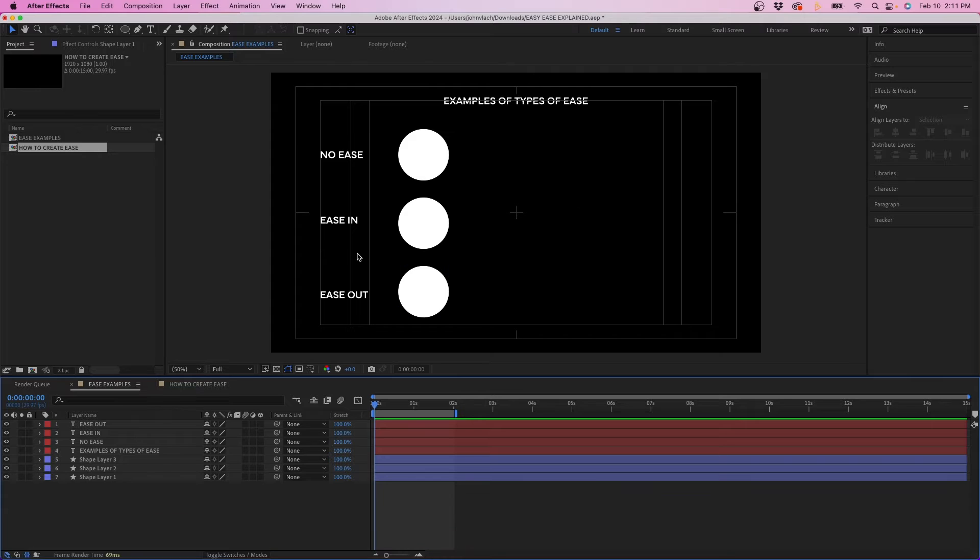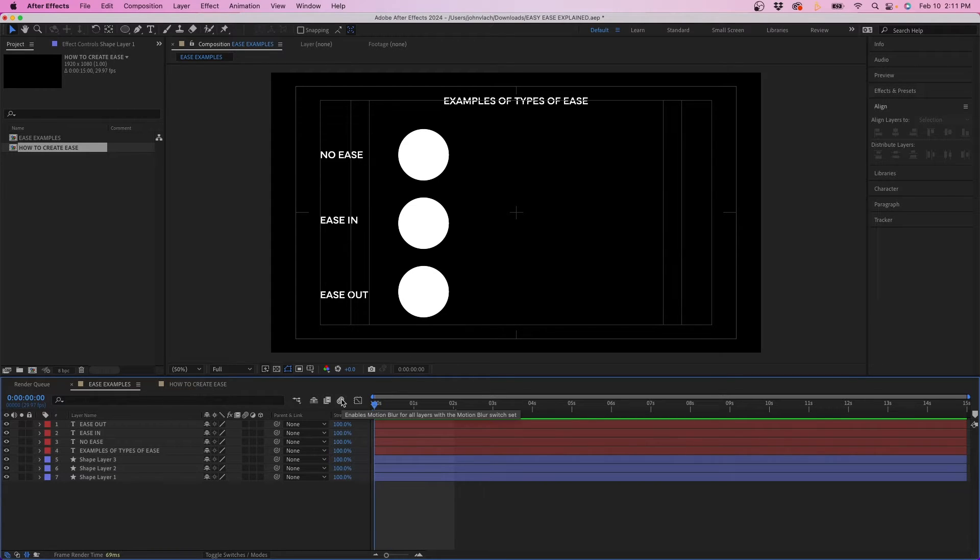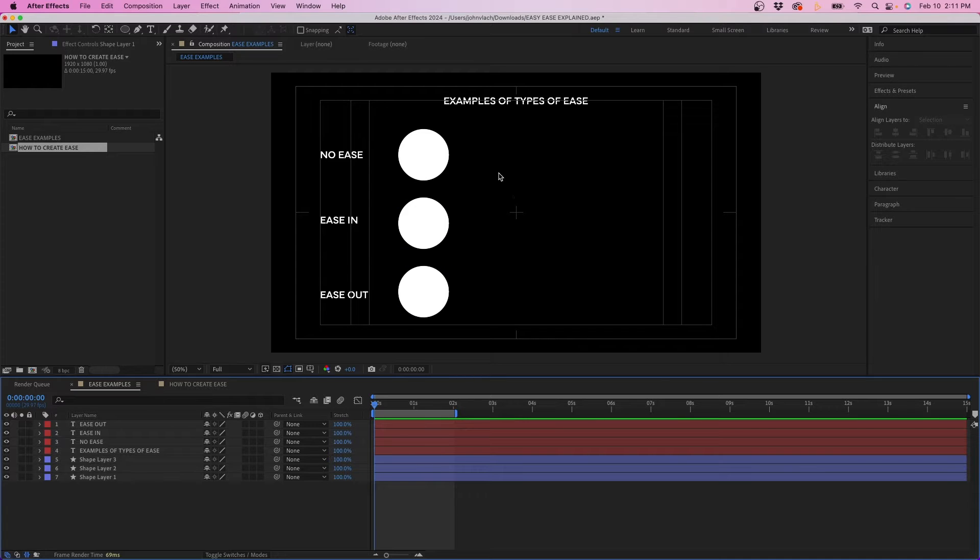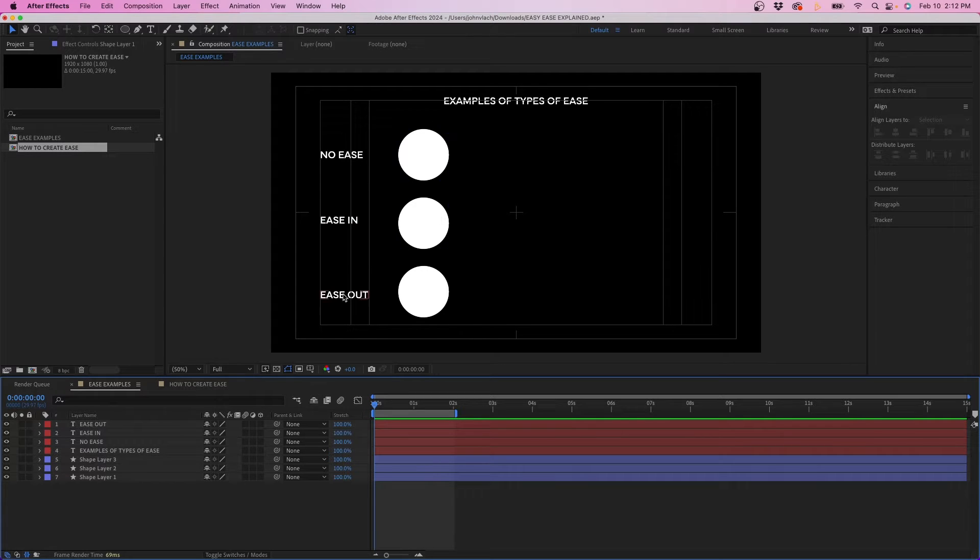So I figured I'd put this up on the screen first to really show off what Easy Ease is. You can see here inside my composition we have types of ease. First you're going to see an animation without any ease so these are going to be linear keyframes. And next you have Ease In and Ease Out.